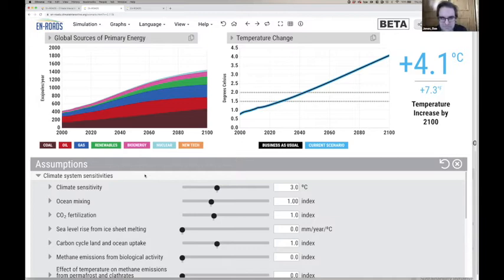Every tenth of a degree of warming we can avoid helps preserve prosperity, stability, health, and lives.